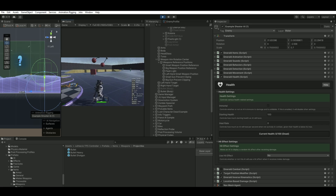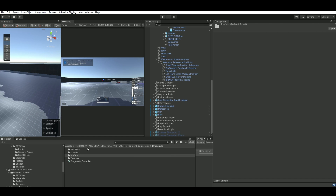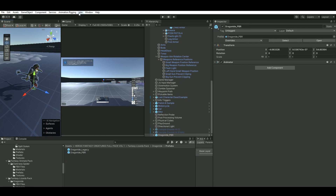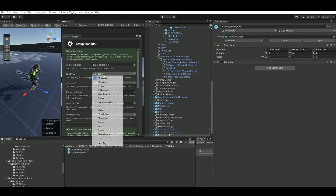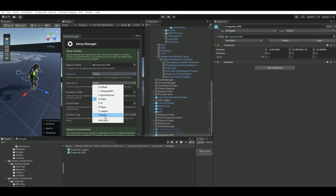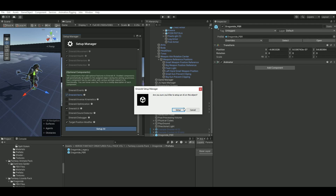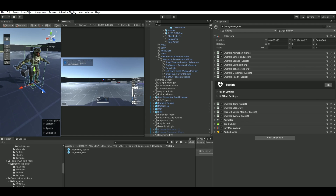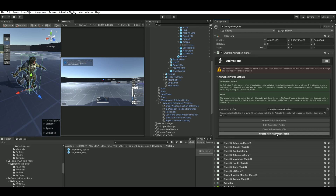That's how we kill the AIs. Now let's add our own generic character. I have a character from the Asset Store — Heroic Fantasy Creatures. I'll use one of those characters and go up to Emerald AI Setup Manager, drag it in there. I want to use 'Enemy' for the tag and 'Enemy' for the layer as well. I want to use root motion, and also add the Target Position Modifier and the UI. Then hit Setup AI.